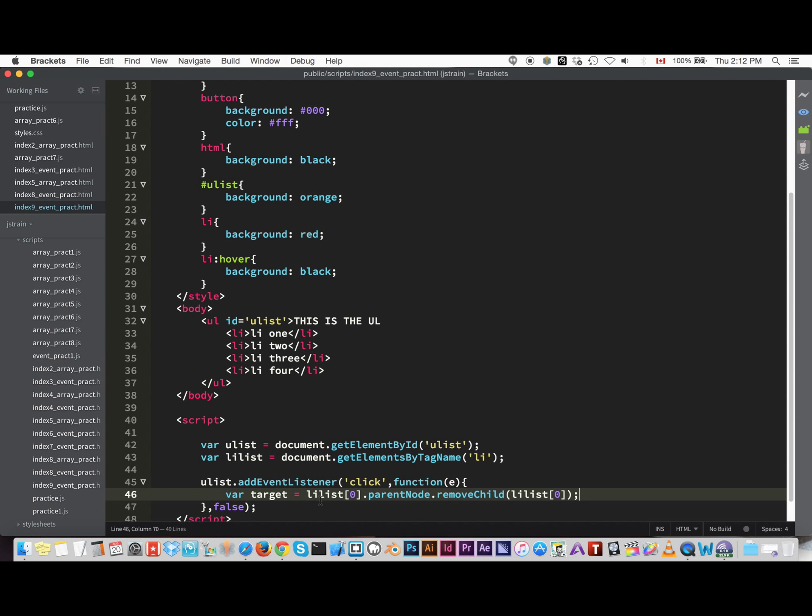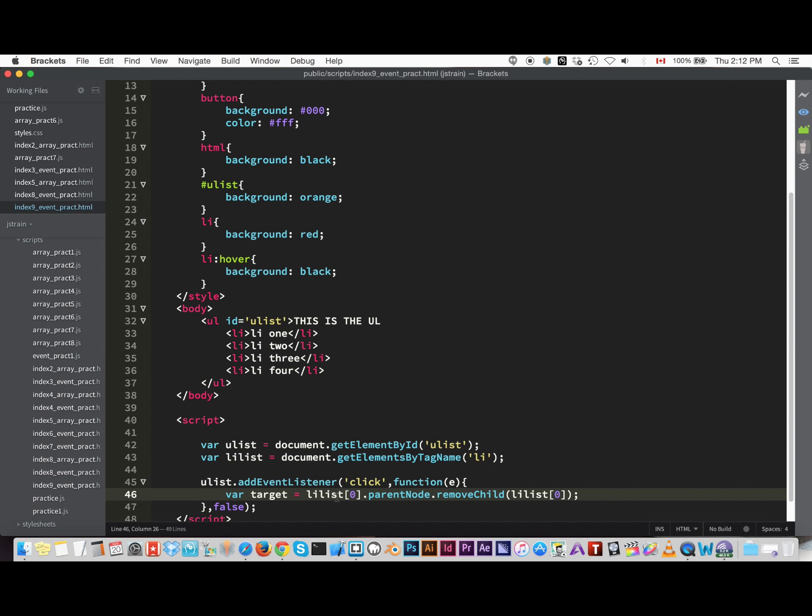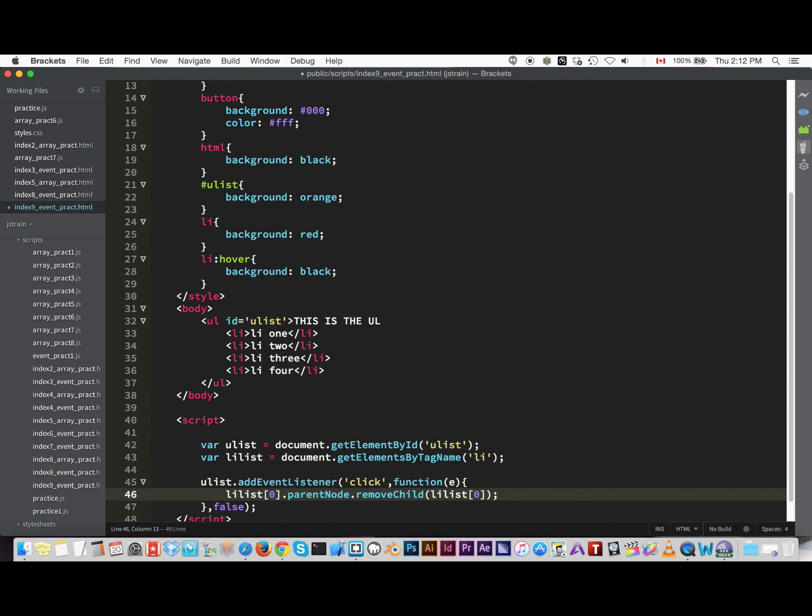It's kind of in a circular fashion but that's the way to do it. So we have to state the list item we're taking out. Think of it as first you're stating the target and then you have to tell it it's a parent node, and then after that you have to tell what the parent node has to remove, and once again it's a target.